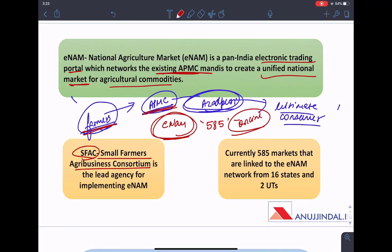The Ministry has appointed the Small Farmers AgriBusiness Consortium (SFAC) as the lead implementing agency of ENAM, and a second question posed is: who is the strategic partner currently operating and maintaining the ENAM platform along with SFAC?